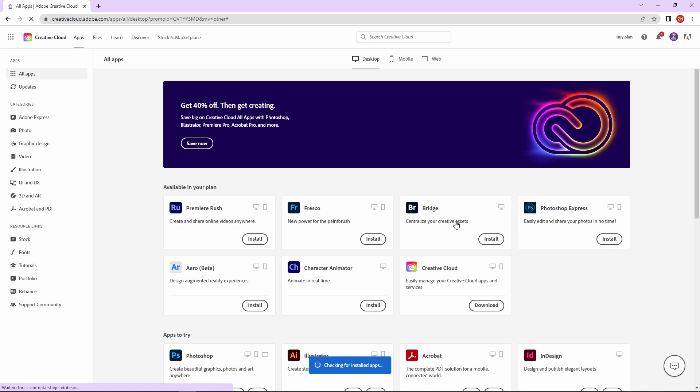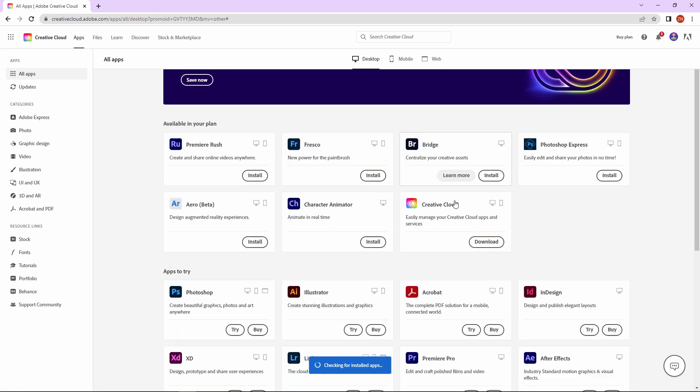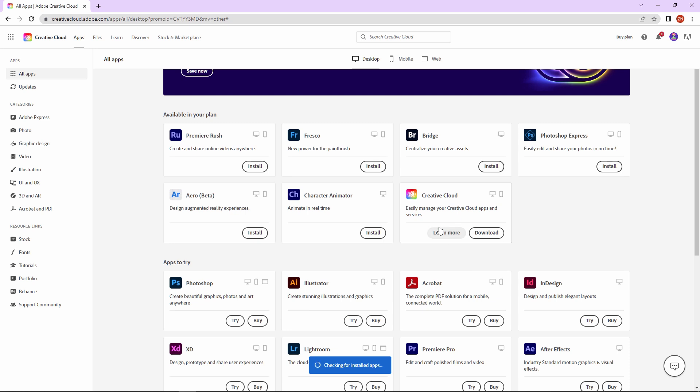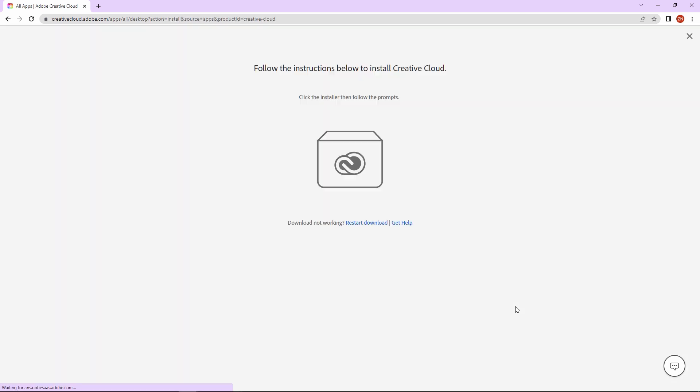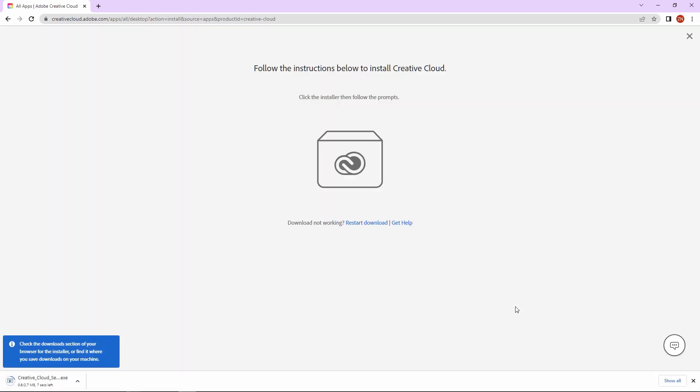So now I come to this page where I have to download the Adobe Creative Cloud. Here you can see Creative Cloud. Download this. Just click here and you can download the Adobe Creative Cloud desktop version. So our download is completed and now we're just installing our Creative Cloud desktop version.